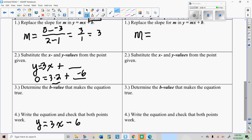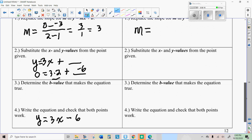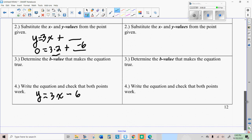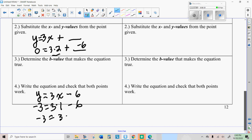The last thing you probably want to do is check and make sure the other point works to see if you did it right — that's the point where x is one and y is negative three. Put x equals one there, y equals negative three there, and just do the math to make sure it works. Three minus six is equal to negative three. That checks out.